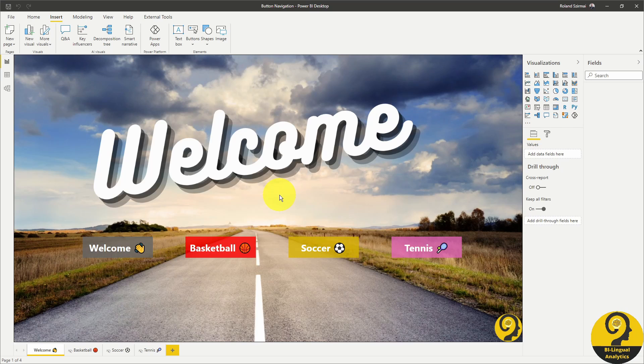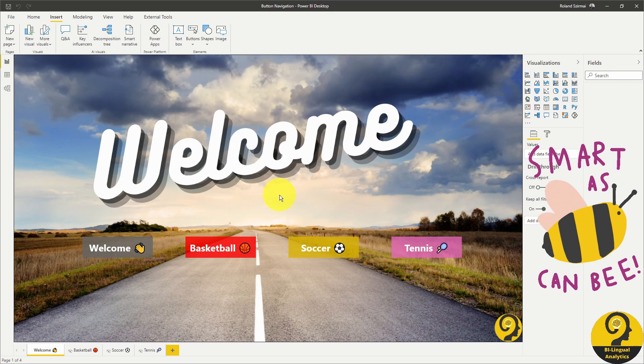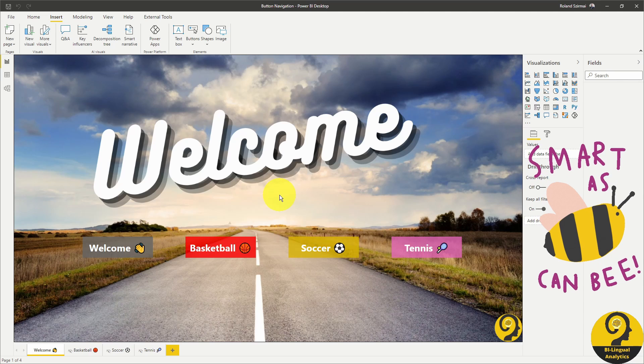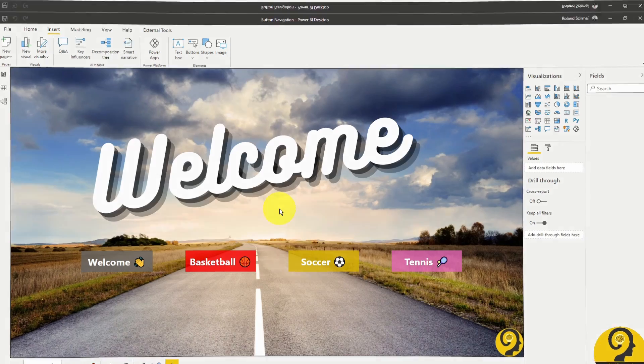Once you set up these buttons on the first page, you can copy and paste to all other pages. I like to work smart, not hard. All of those assigned actions are going to still be there. And this is it. It's not too difficult to create a web-like page navigation in Power BI.